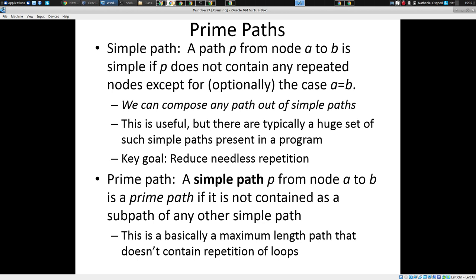I'd like you to enumerate all simple paths through here, taking into account what we've discussed. Recognizing that we'll be depending more on the board for the moment, can we start to enumerate some simple paths? A simple path is a path within this graph where it either has no repetition, or where at most the first and the last node can be repeated. Mason suggests: A, B, D, E, B, C.